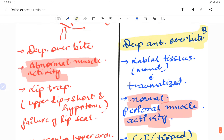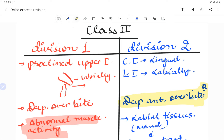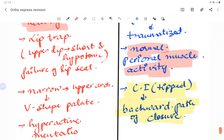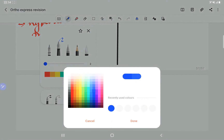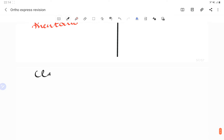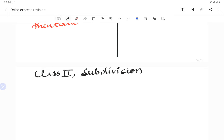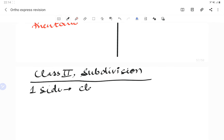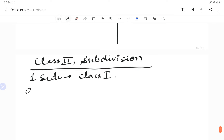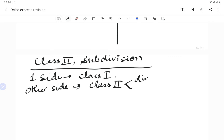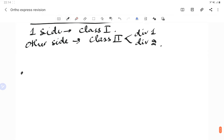To summarize: in Class 2 Division 1, the upper anterior teeth are labially tipped. In Class 2 Division 2, the central incisors are lingually tipped, while the lateral incisors are labially tipped. Class 2 subdivision refers to a condition where one side has a Class 1 molar relationship and the other side has a Class 2 — either Division 1 or Division 2.